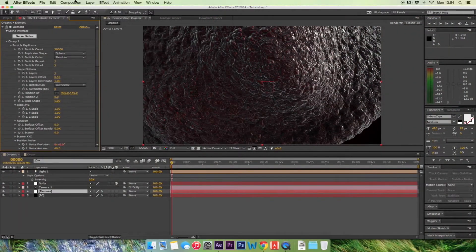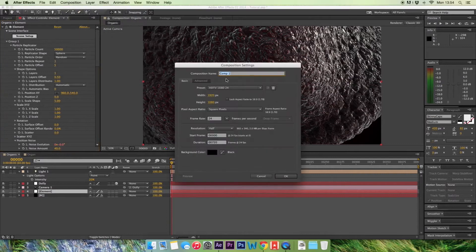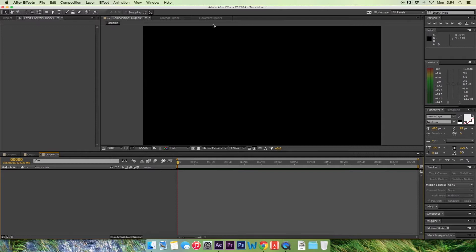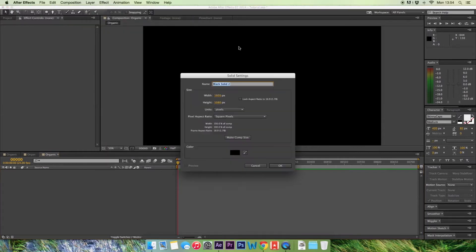Now what you want to do is go into your composition, create a new composition, we're going to call this one organic and hit OK. Go up to layer, new, solid and we're going to call this one element 3D.